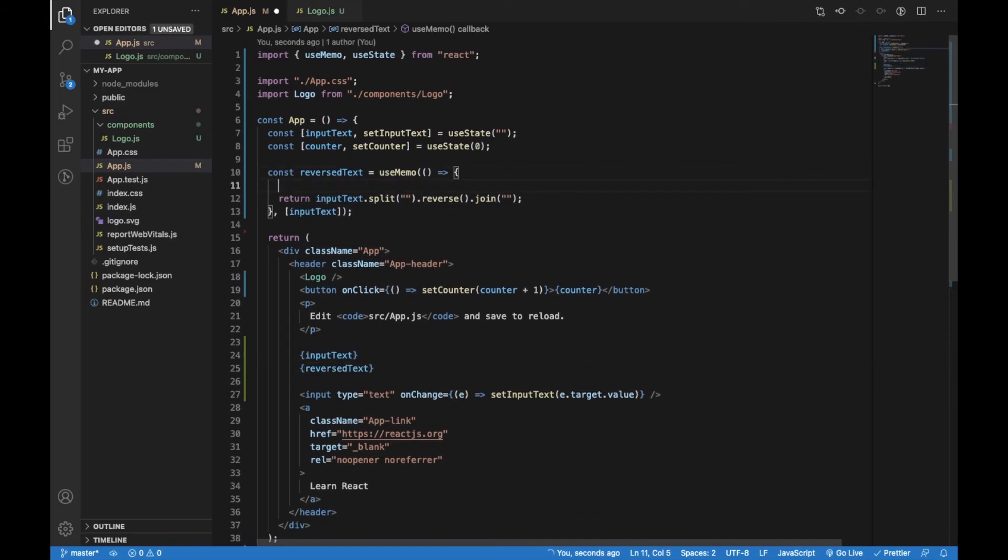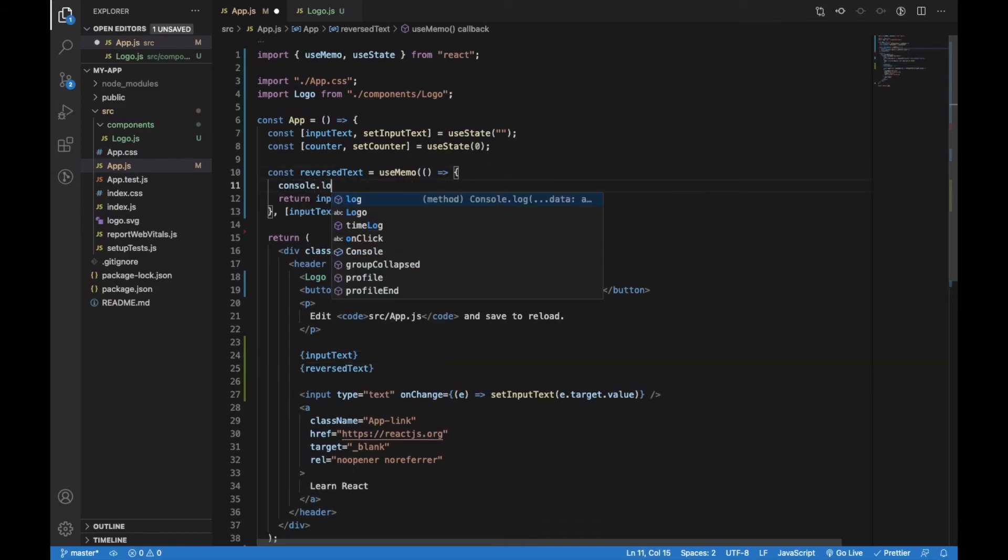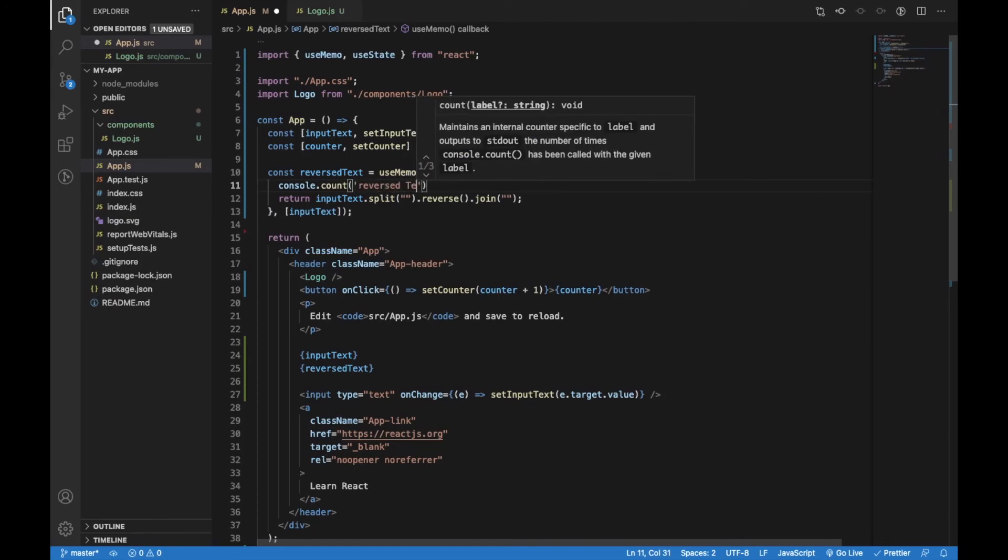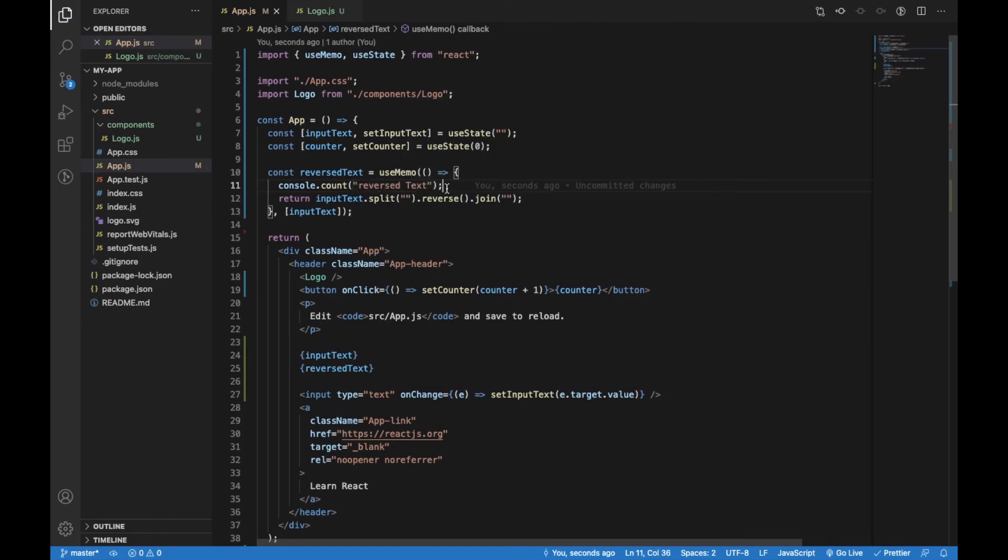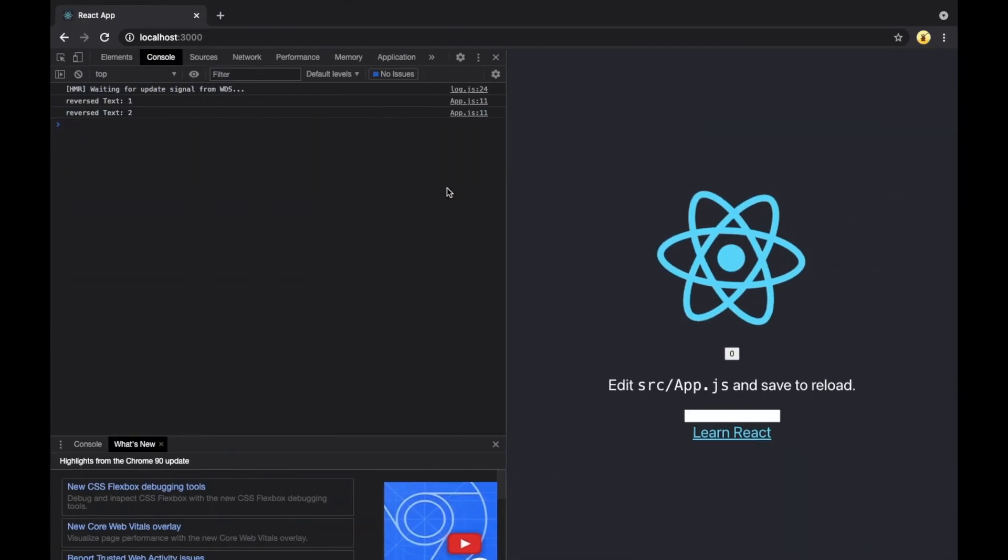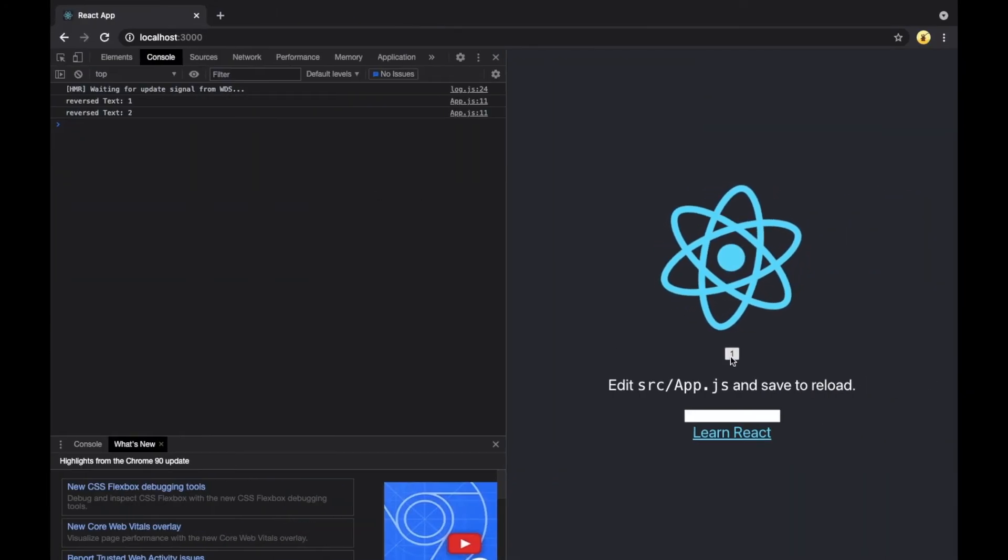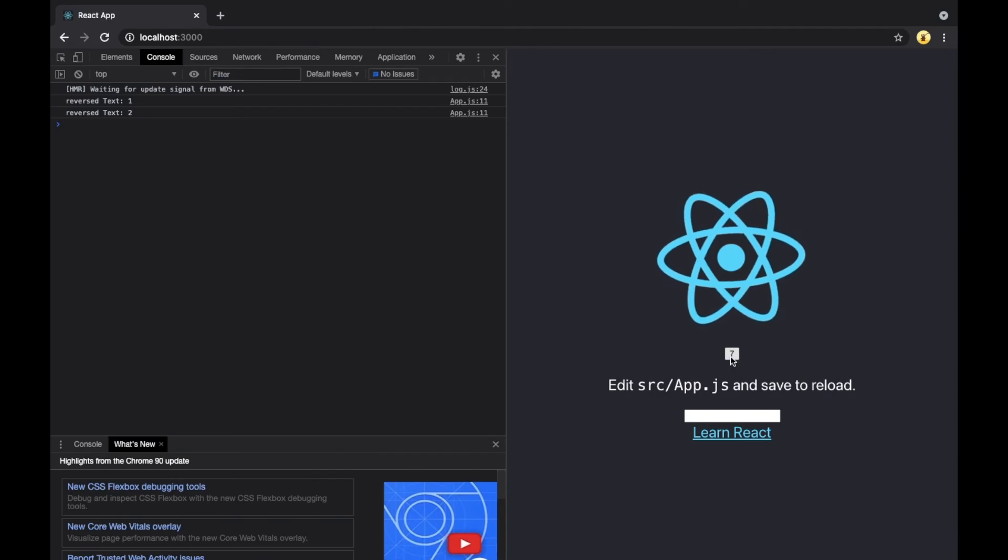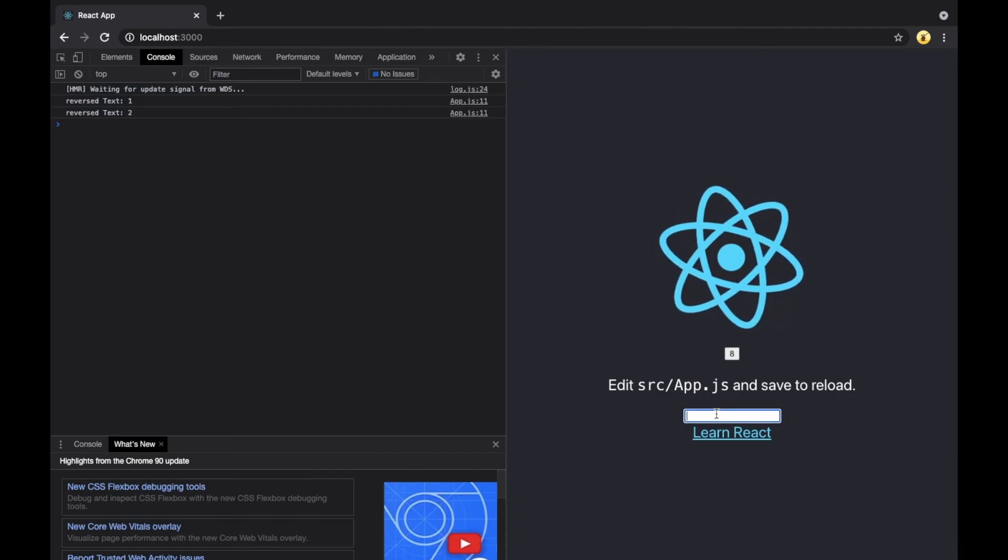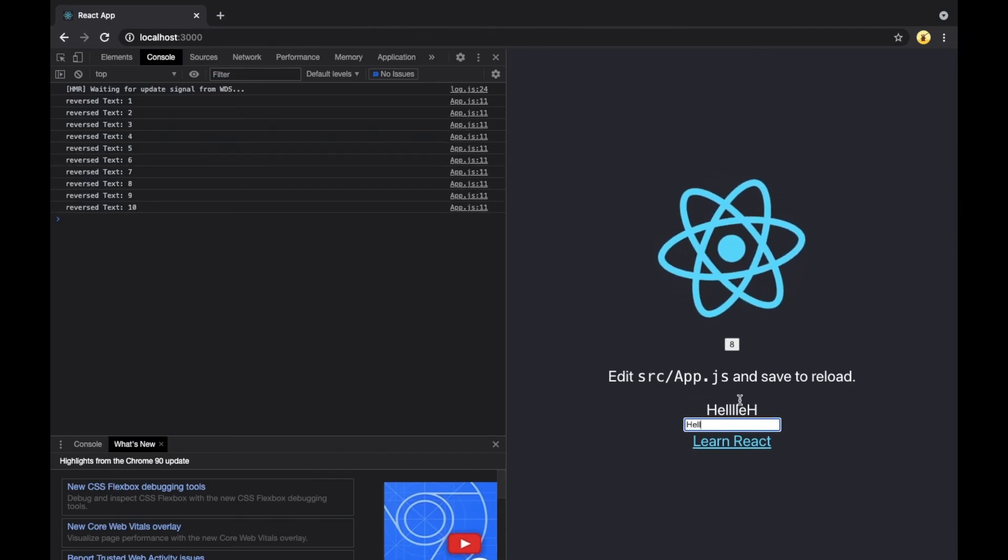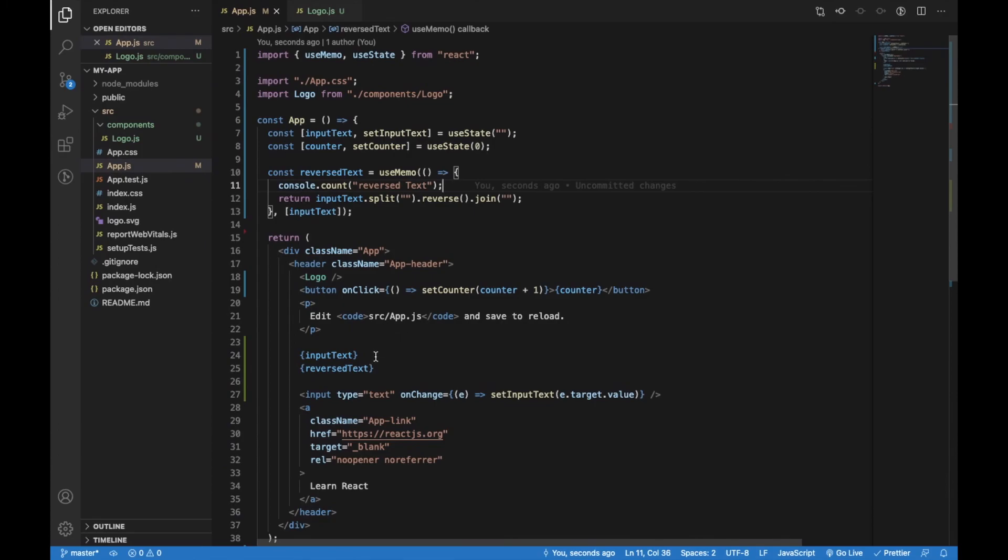We can also test that by adding console.count. Now let's switch back to the browser. When we press the counter button, the reverse text is not triggered. It will be triggered only when the input value is changed.